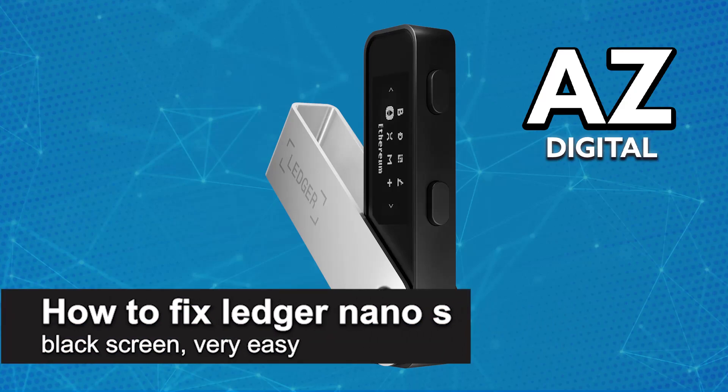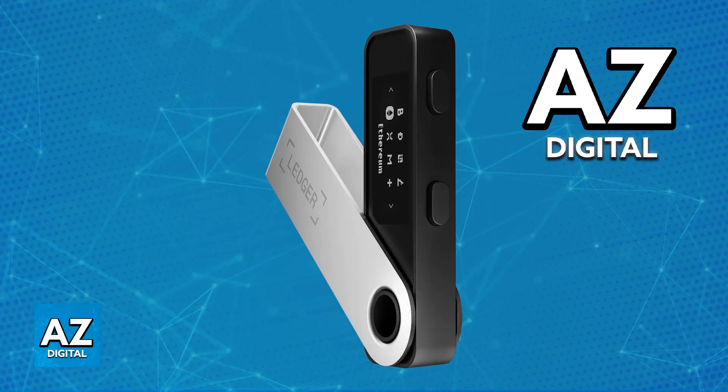In this video, I'm gonna teach you how to fix Ledger Nano S Black Screen. It's a very easy process, so make sure to follow along.